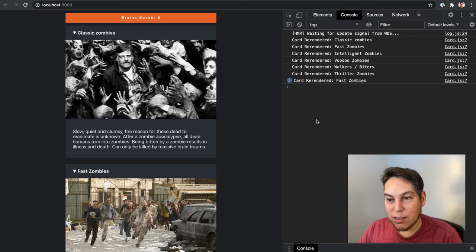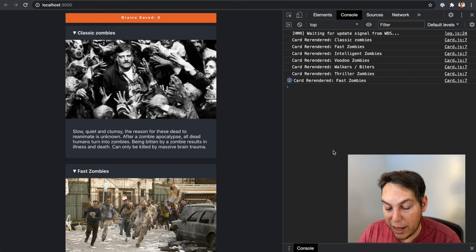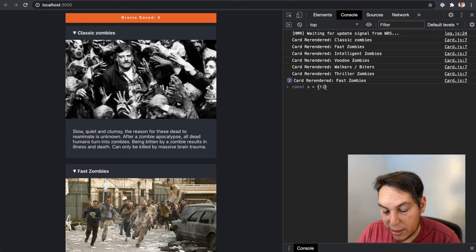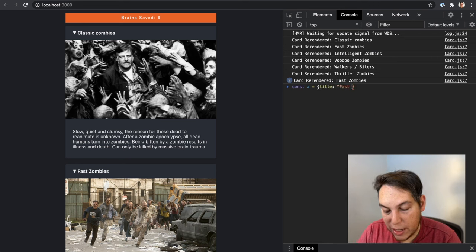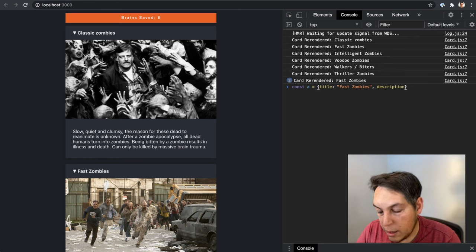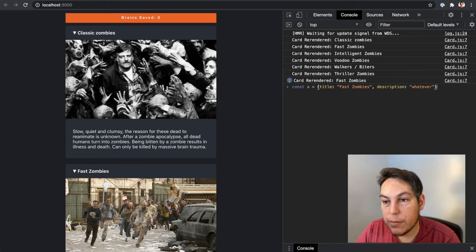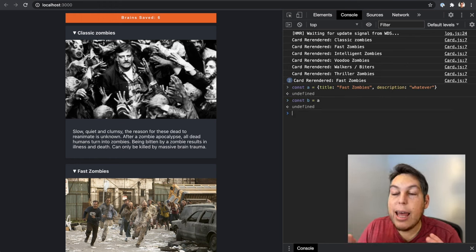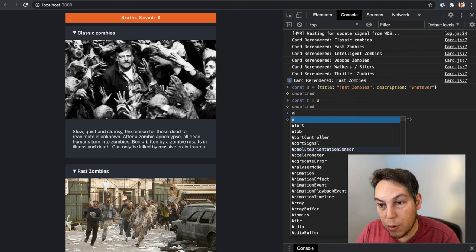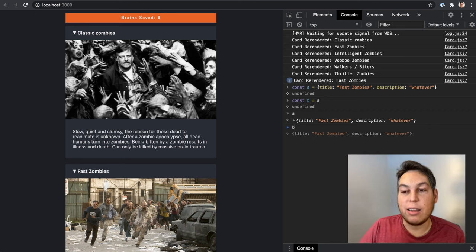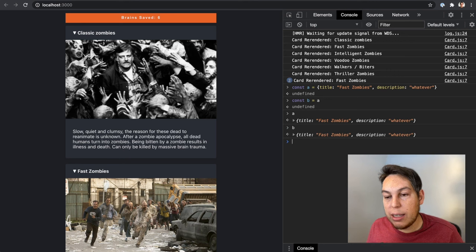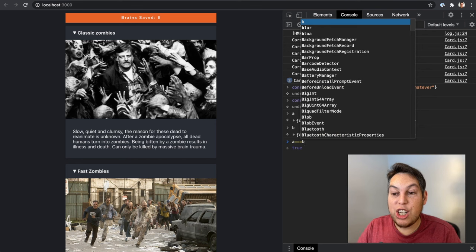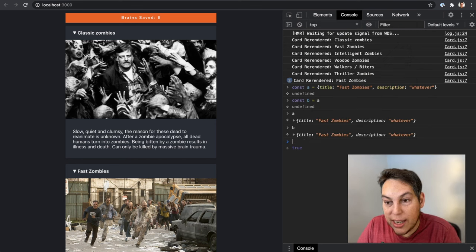let me try to write something on the console here, just to exemplify. So if I have like const a equals, let's create like a zombie object, like title. It's going to be fast zombies. And description, description is going to be whatever. If I say const b equals a, now both a and b are pointing to the same object in memory. So a is this object b is the very same object. It's not an object that looks like the first. It's the very same object.